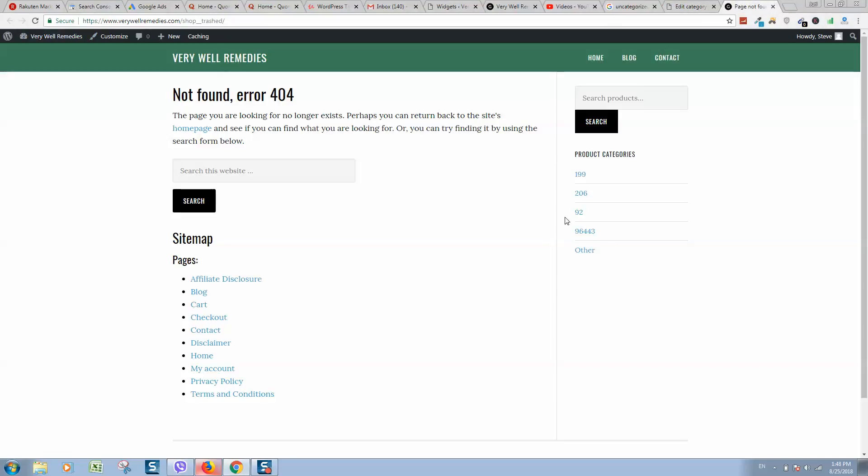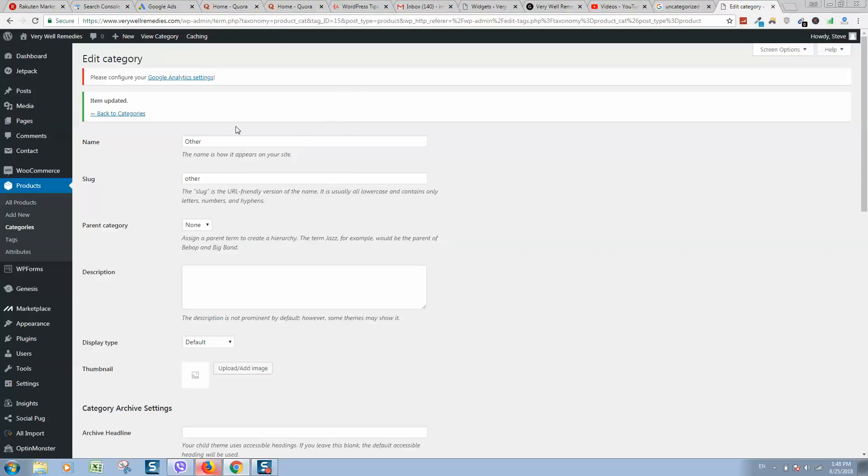And as we can see now, we have simply renamed this category. So it's the only possible way is to change the name and slug for this category.